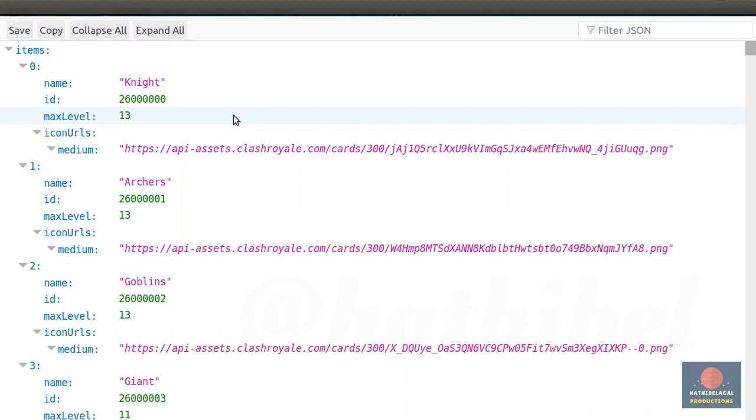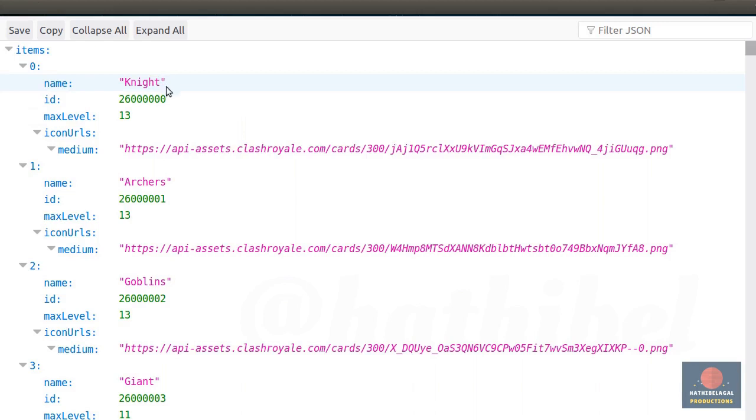It's worth mentioning that pretty much all the endpoints return similar JSON documents. So if you familiarize yourself with the structure of this document, you will have no trouble understanding the other documents. For example, this name field here currently specifies the names of the cards. But in case of the clans endpoint, the same field will specify the names of the clans. I hope you get the idea.